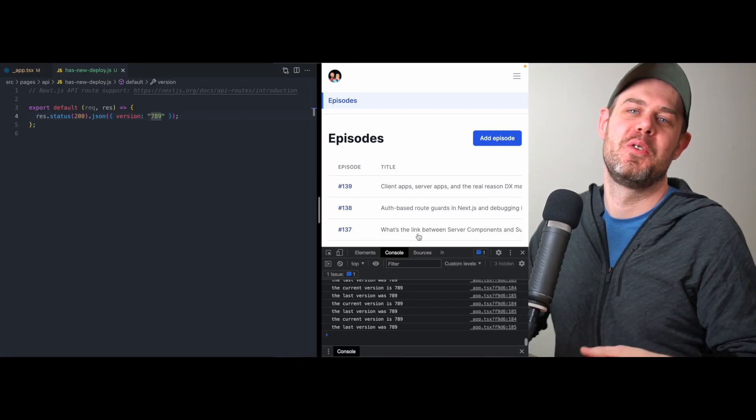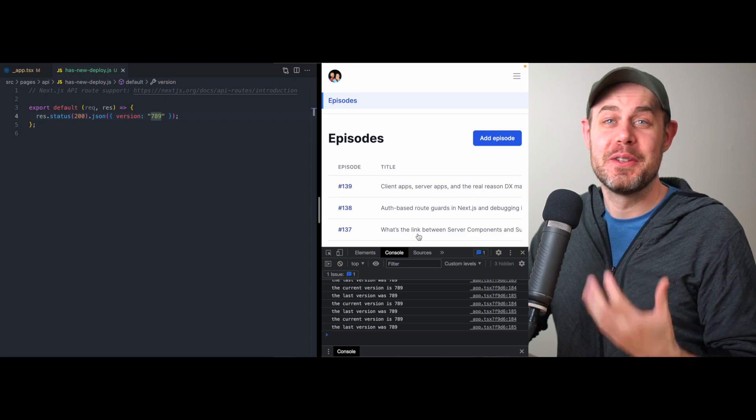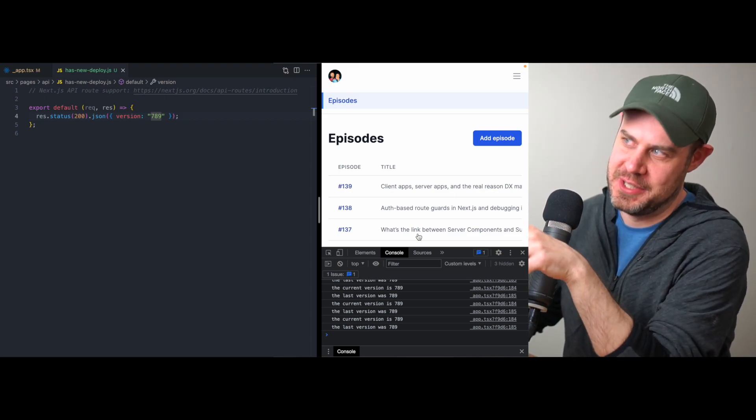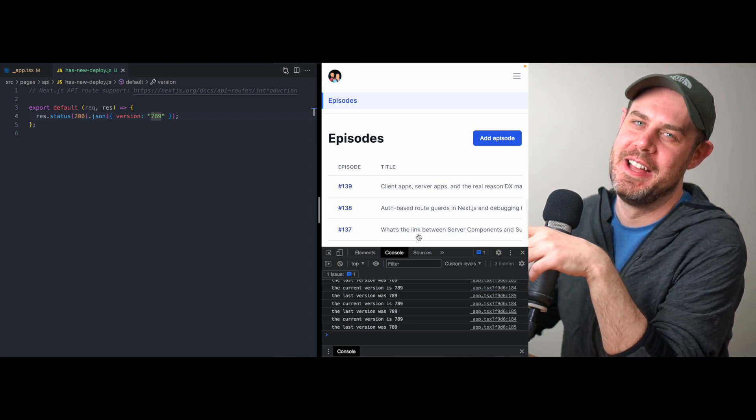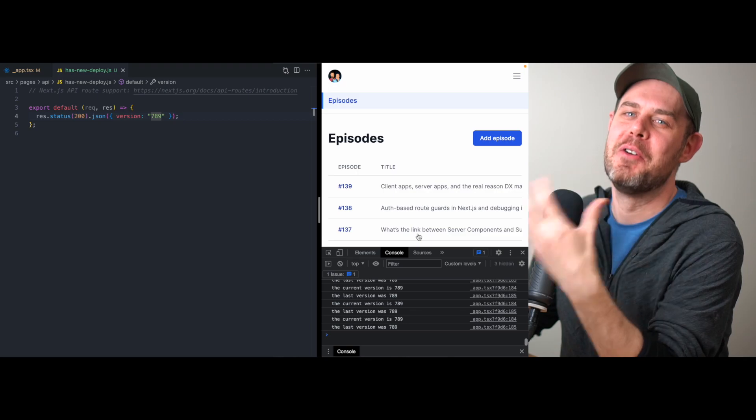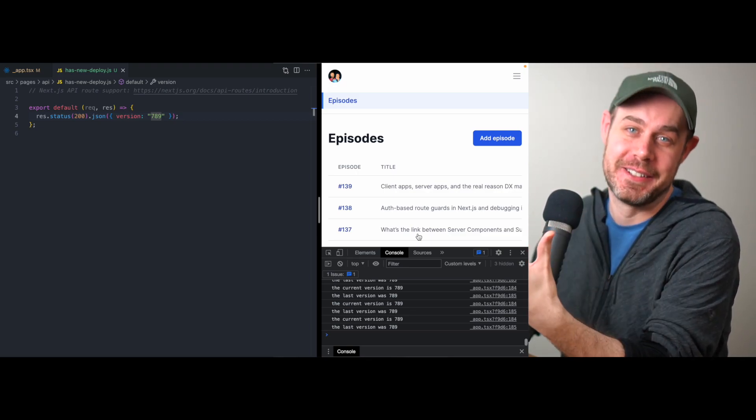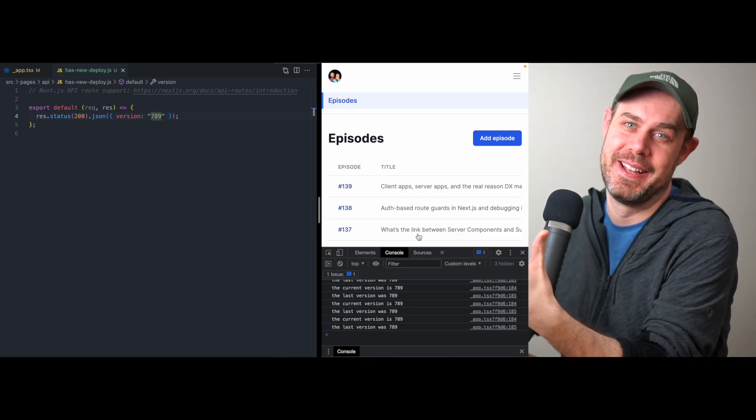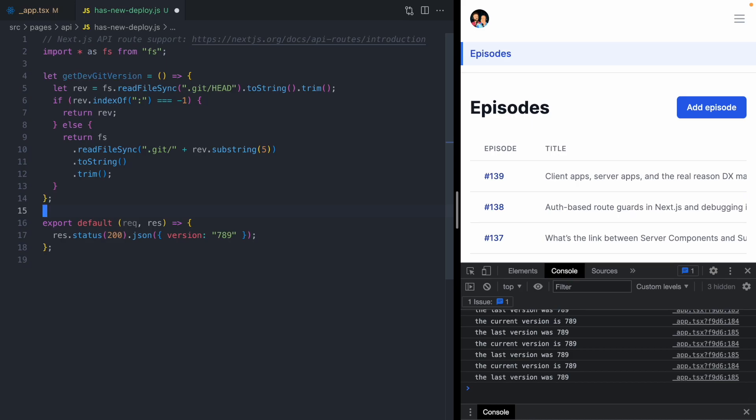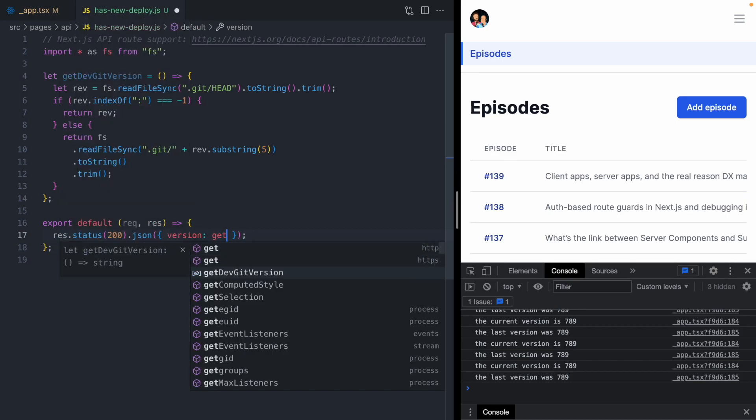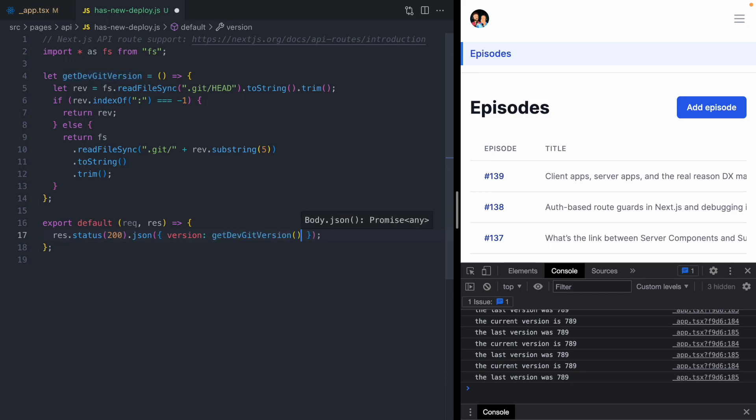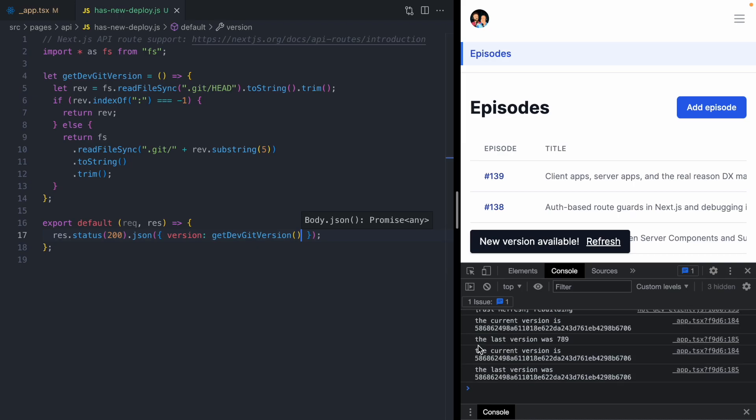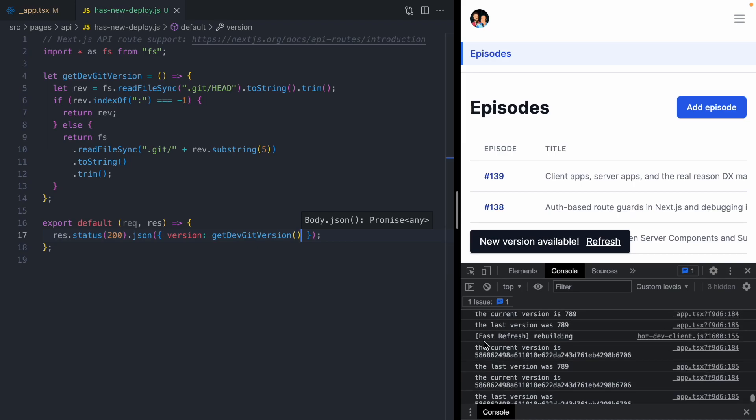This is pretty cool. But throughout this whole video, we've just been hard coding this version number right here. I doubt you want to change this version number on every single git commit you make. So next, we're going to make it so we automatically detect the version of our application. To do that, I am going to paste in this code right here. This code is going to give us the current commit from our git repository. Instead of returning 789, we are going to return the current git SHA.